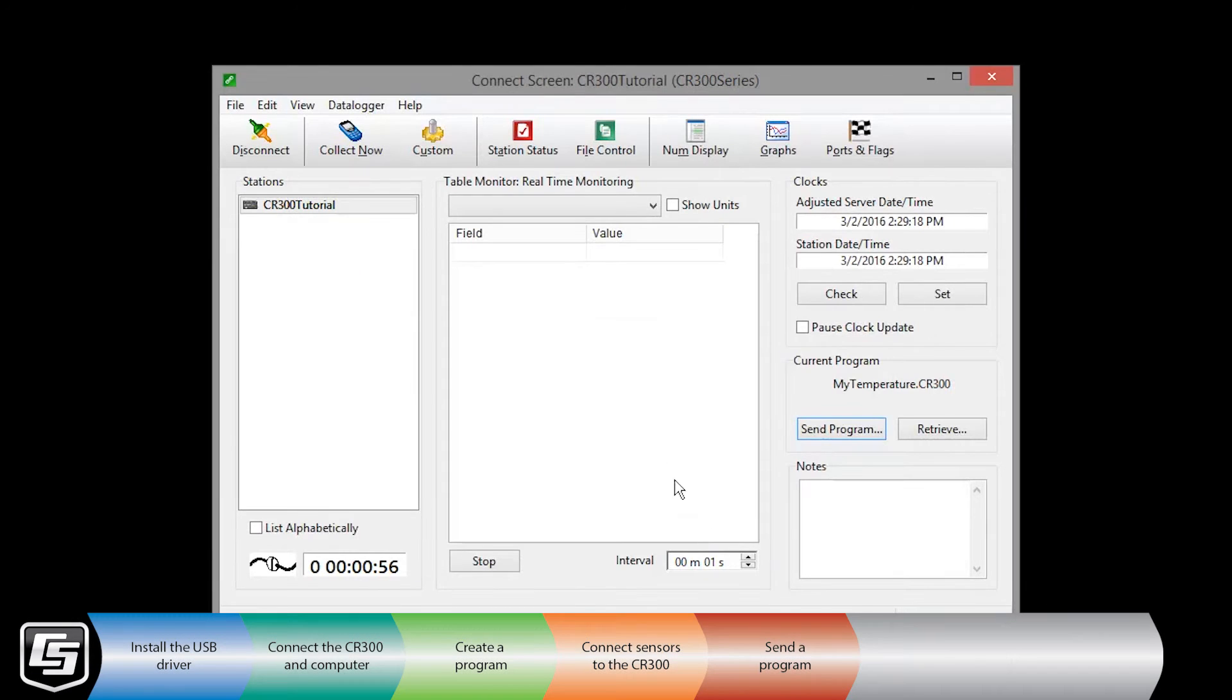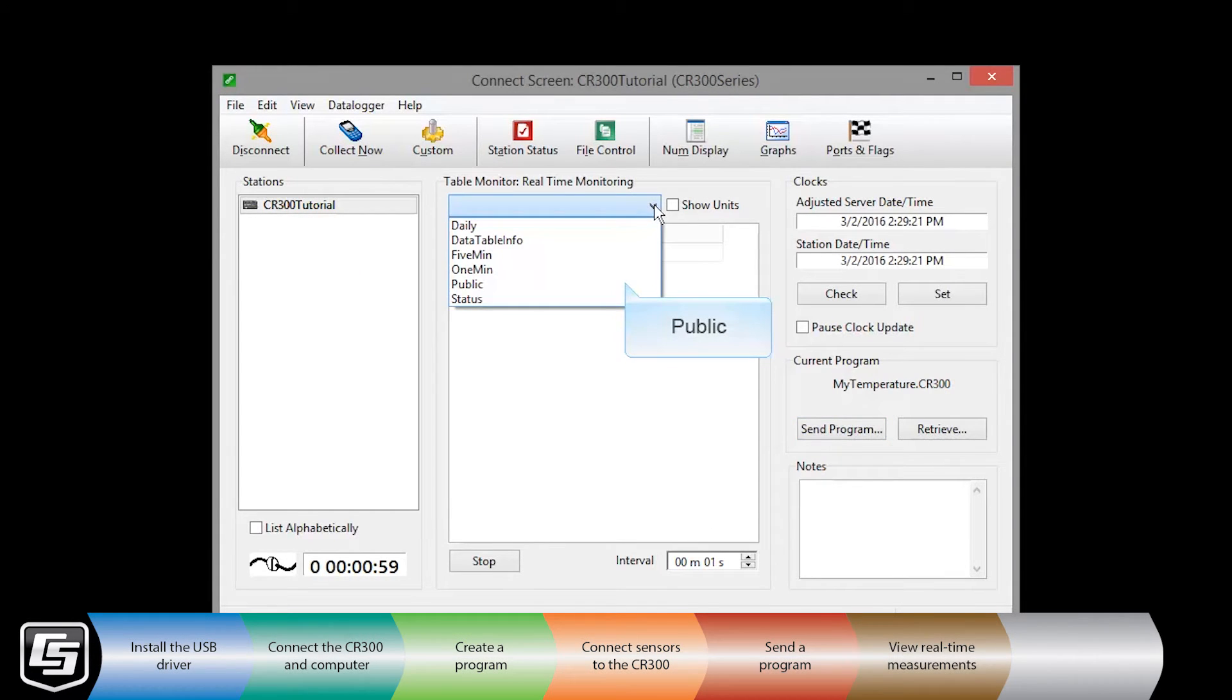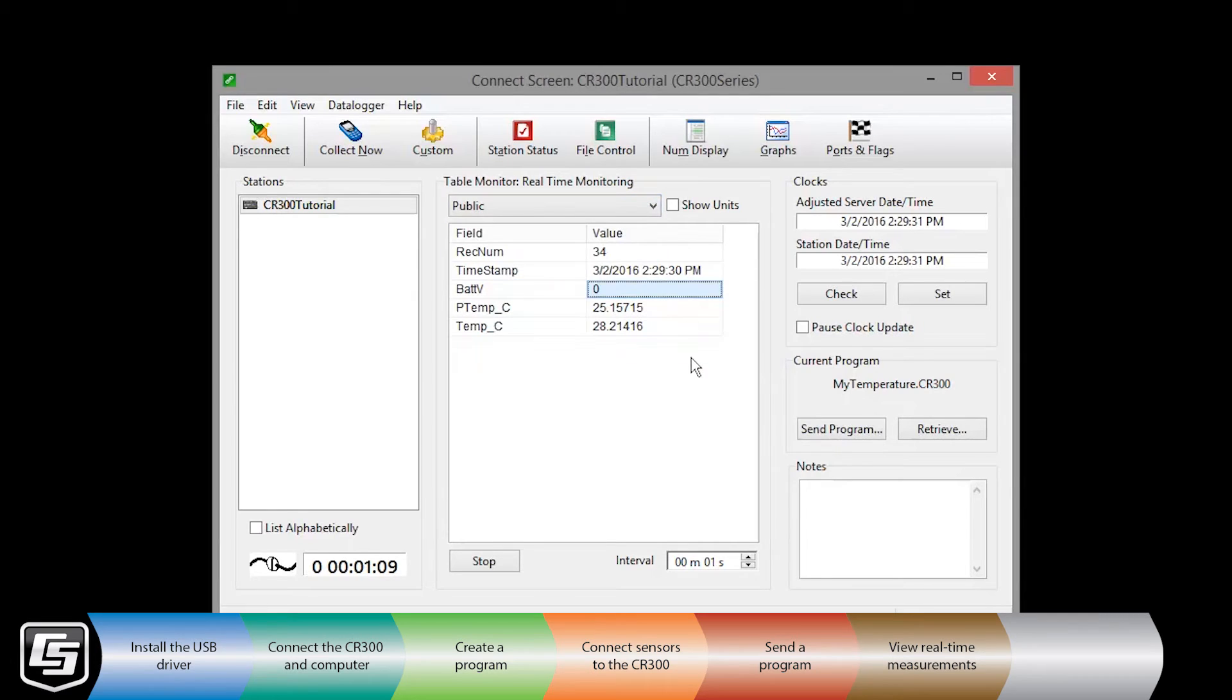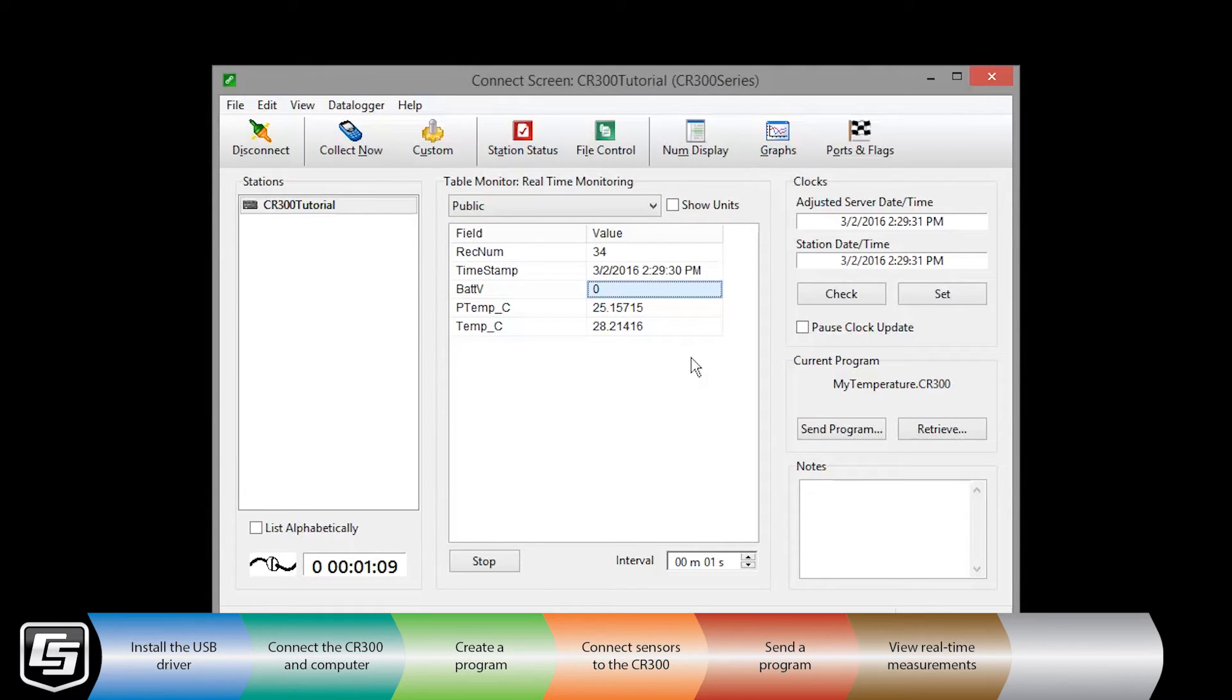Now, let's take a look at our public table and the table monitor. Remember, the public table is where our measurement values are updated every program scan, every one second in this exercise.